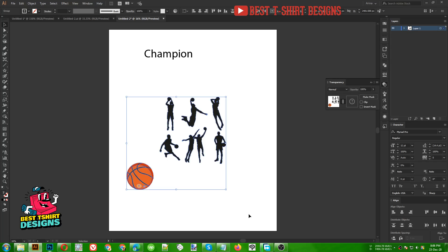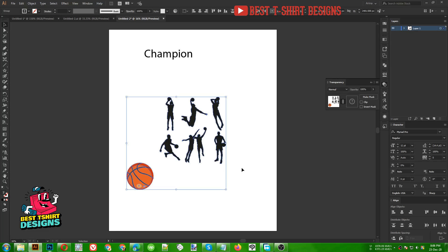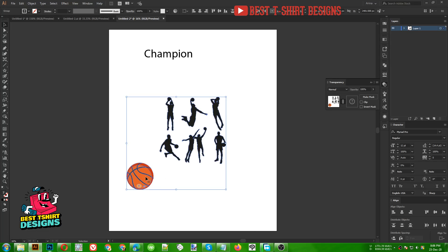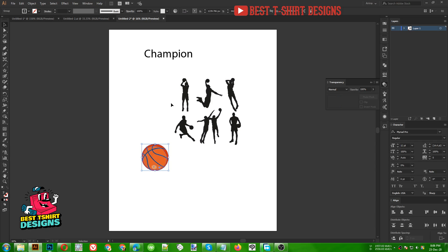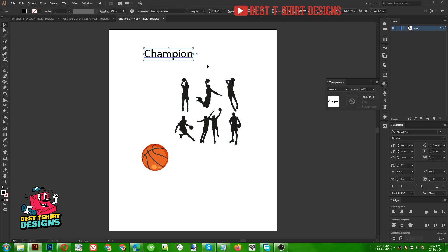Hello everyone. Today I am back with another t-shirt design. Today I am going to make a basketball t-shirt design. For this one I am going to use this basketball here, these player silhouettes from Freepik, and this is the text I am going to use in this design.